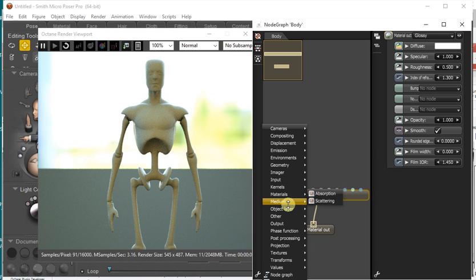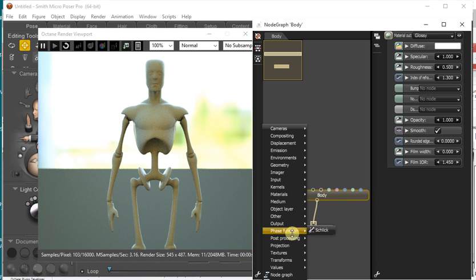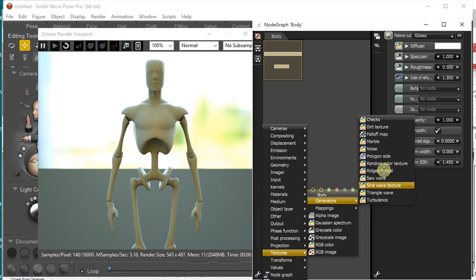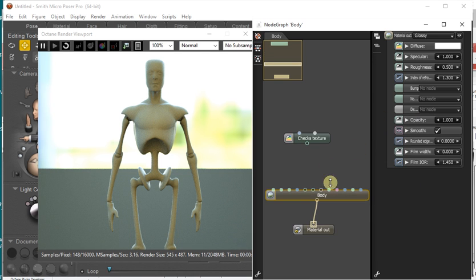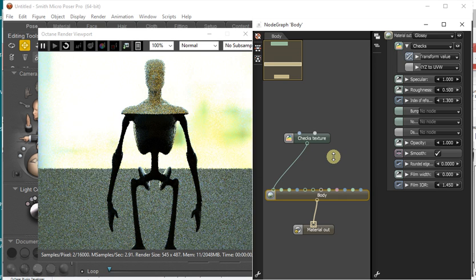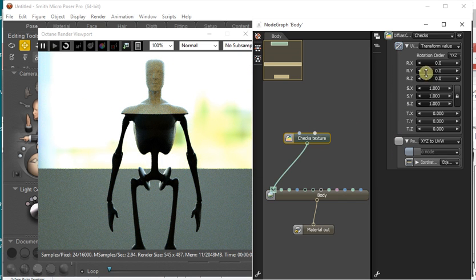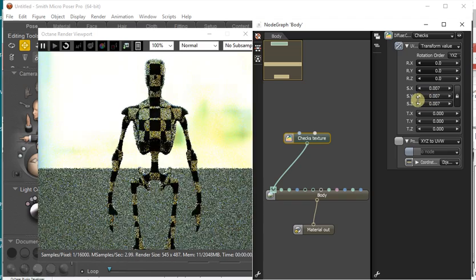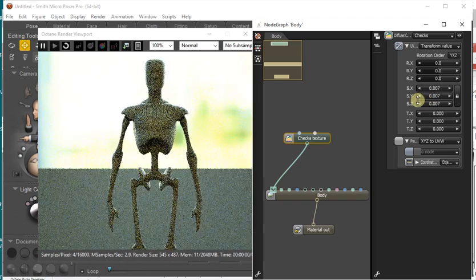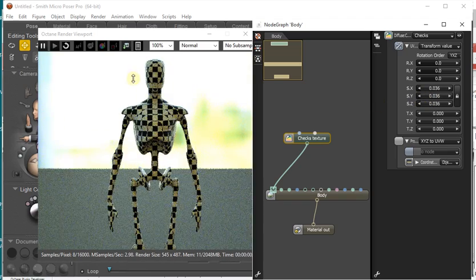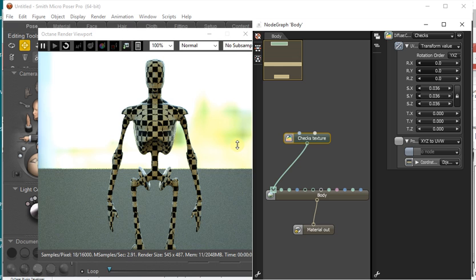So we can add a Chex into the Diffuse and then we can change the Scale. And you can see that that's all updating live in the viewport there.